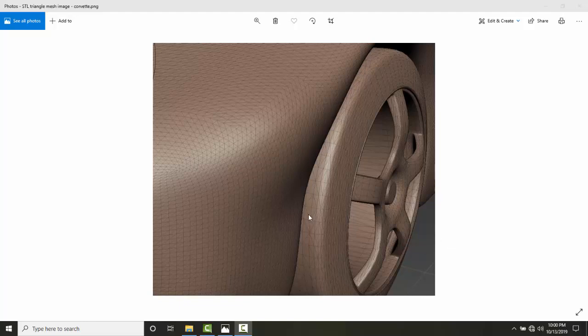So really what an STL file is is surface geometry of a 3D object. There's nothing on the inside. It's just on the surface. There is no color. And what it does is it tessellates or divides up the 3D model into tiny triangles.